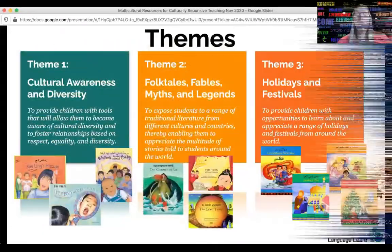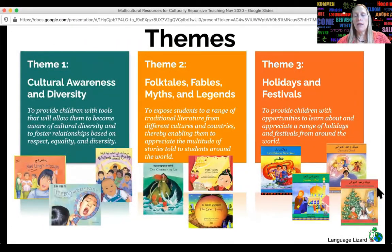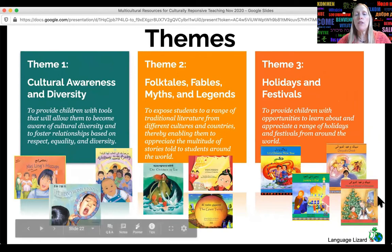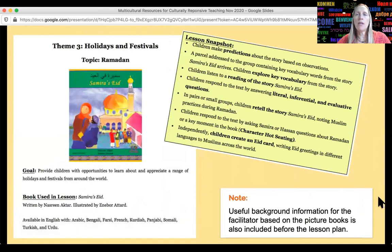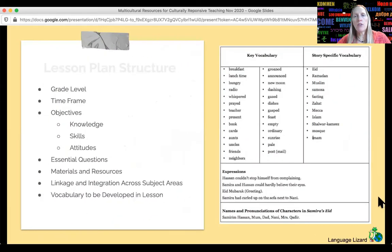There are three different themes and 11 different lesson plans with detailed processes. The themes are cultural awareness and diversity, folktales/fables/myths/legends, and holidays and festivals. Looking at one example — this lesson uses the book Samira's Eid to learn about Ramadan and the Eid holidays. The beginning of each lesson tells the goal and shows a snapshot of what students will be doing, and provides useful background information for the facilitator about the book or the holiday. Each lesson includes objectives, essential questions, materials, how it links across subject areas, and vocabulary.